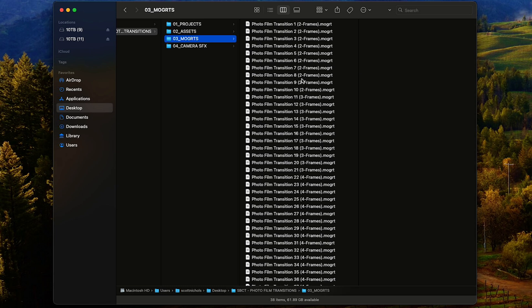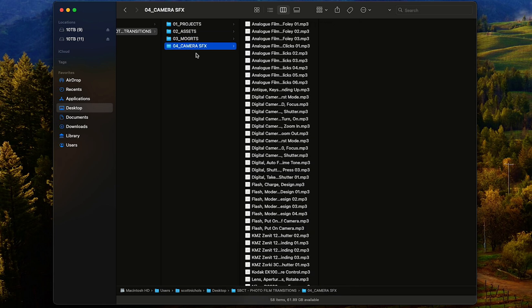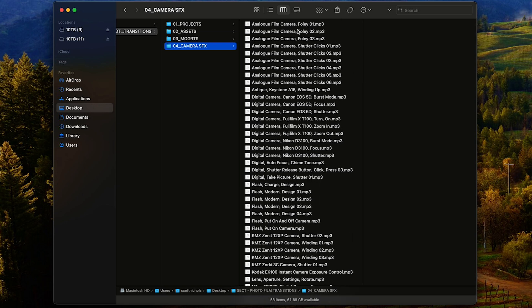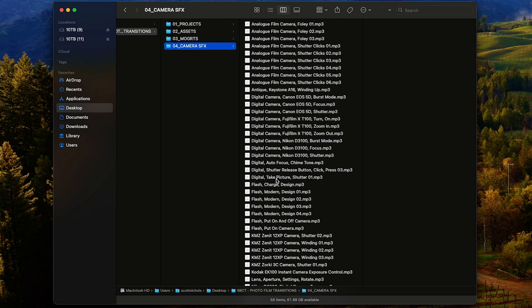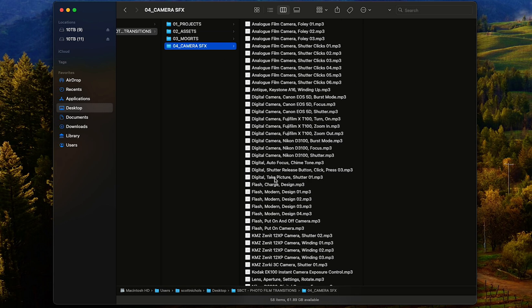Then your MOGRTs, or your motion graphics templates for Premiere Pro. As you can see, they're clearly labeled with two frames, three frames, or four frame transitions. Then you're going to get a fourth folder of over 50 different camera sound effects that you can use to add sound design to these transitions.